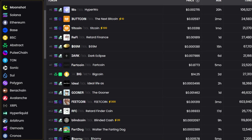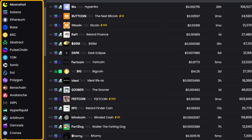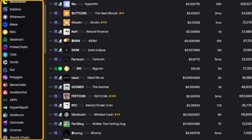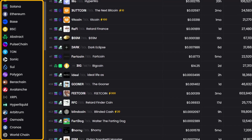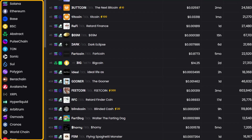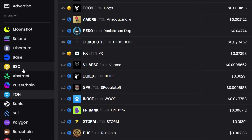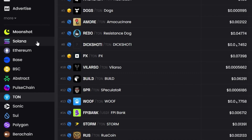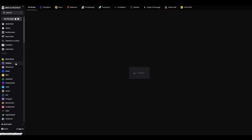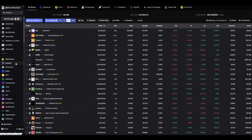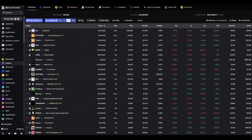Just to the right, you'll notice tabs with the names of blockchains: Ethereum, Solana, Binance Smart Chain, and a few others. It's like a switch. I pick, say Solana, click on it, and the token list updates instantly, showing only projects from that network. You too can choose the network you're interested in and move forward.